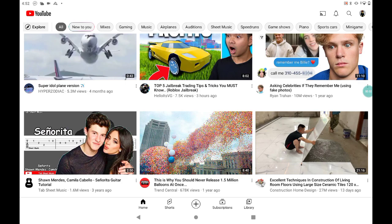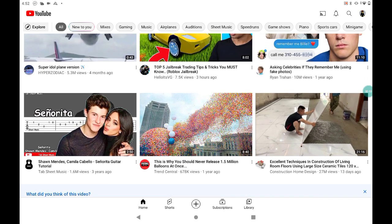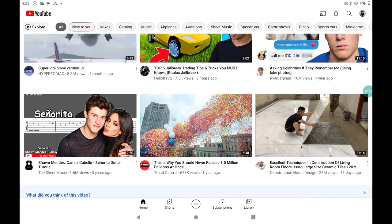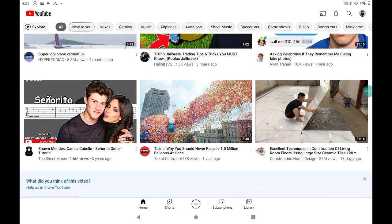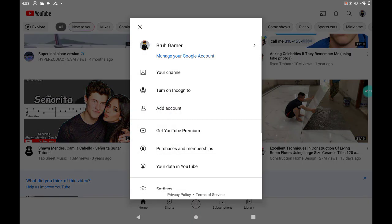Hello guys, welcome back to another video. Today I'm going to be showing you how to add an account on YouTube. So let's get into it. First, press your icon at the top right corner and then press add account.